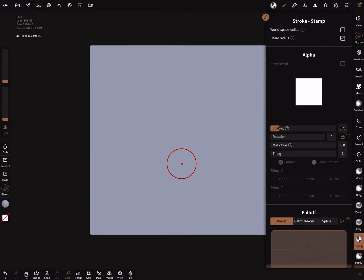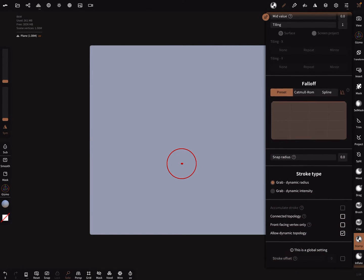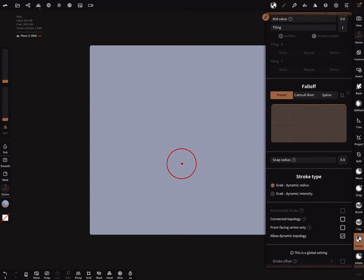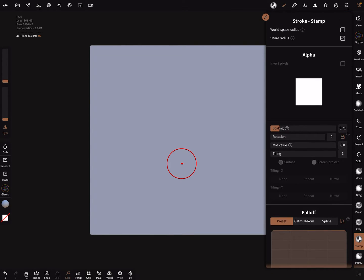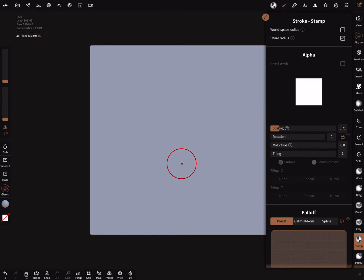In the stroke menu we don't need alpha, the blank one is okay. Scaling - let it fit inside the red ring. Flat falloff is okay, grab dynamic radius is okay. Here there's a lock the alpha orientation - you can lock here the rotation of your alpha.